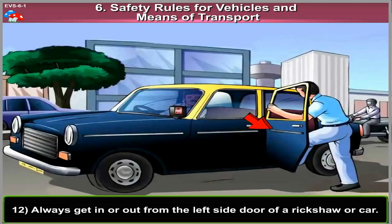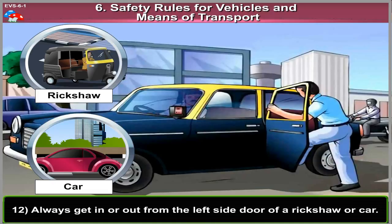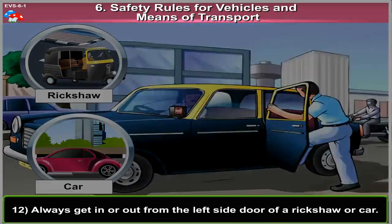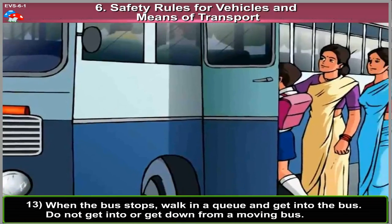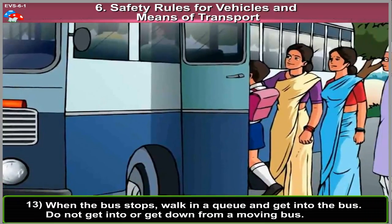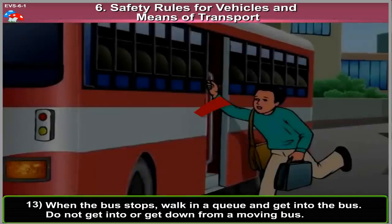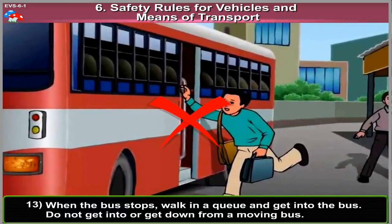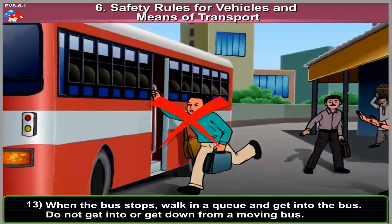12. Always get in or out from the left side door of a rickshaw or car. 13. When the bus stops, walk in a queue and get into the bus. Do not get into or get down from a moving bus.